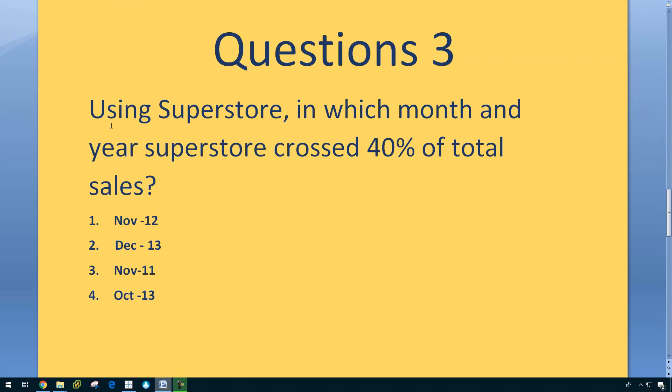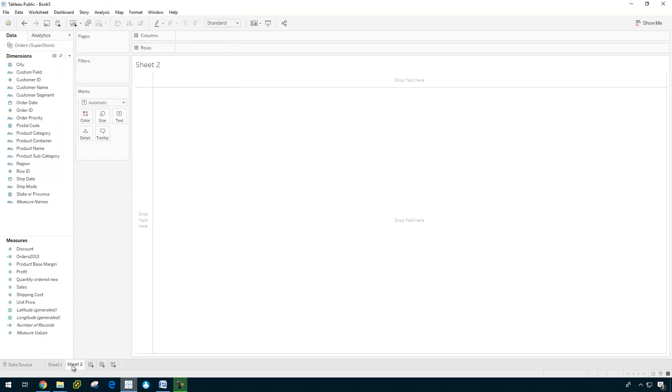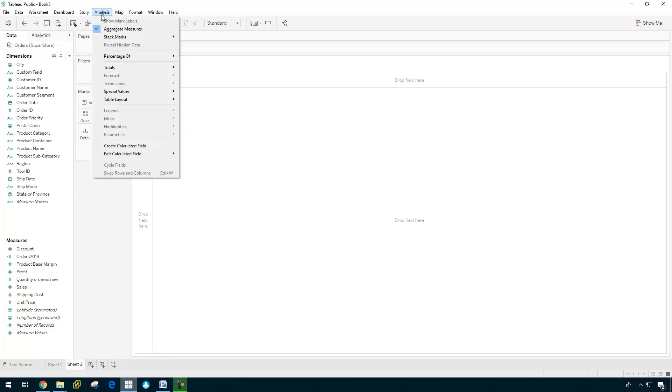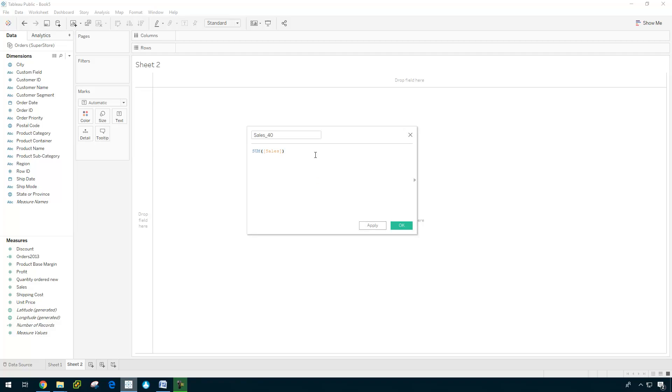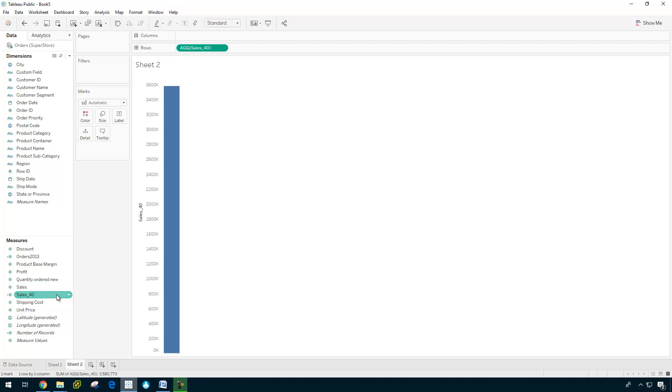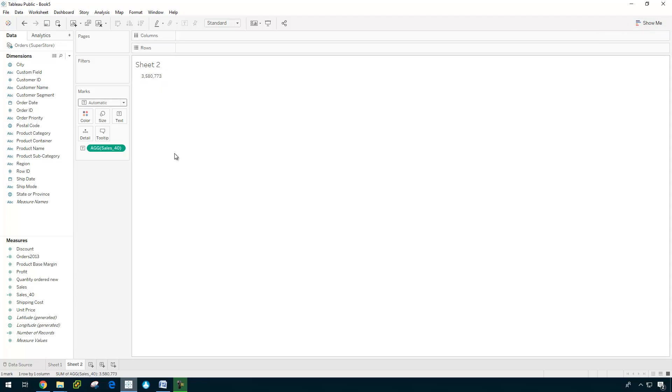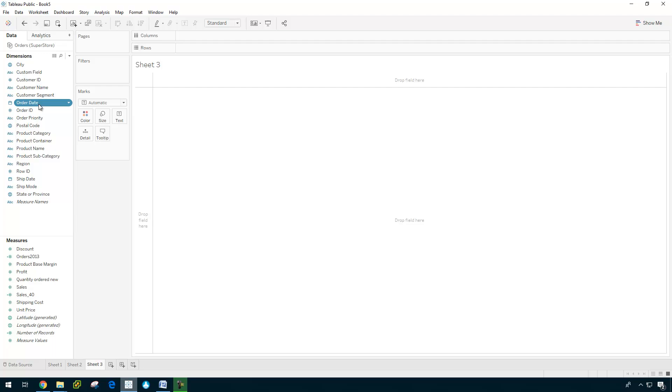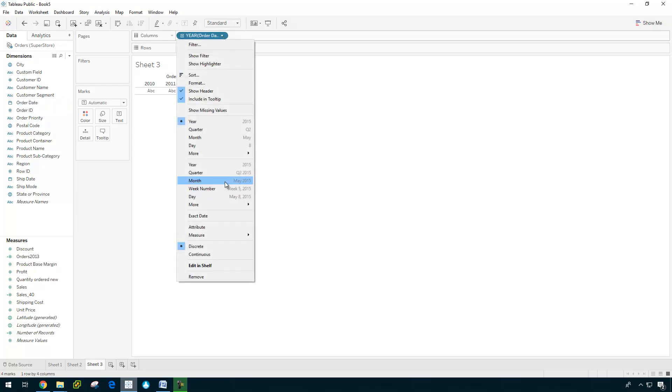Question three, using Superstore, in which month and year Superstore crossed 40% of total sales? Let us have a look. First, what I'm going to do is I'm going to find out 40% of total sales. For this, I'm just using the calculated field. So sales 40. So sum of sales.